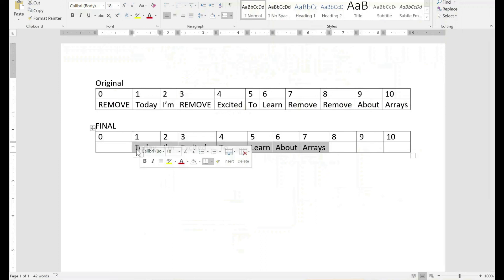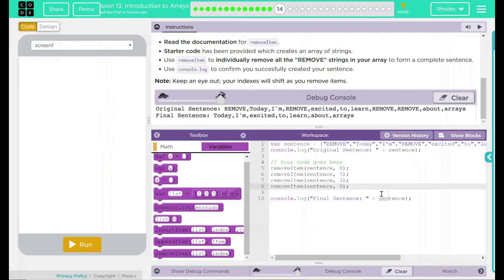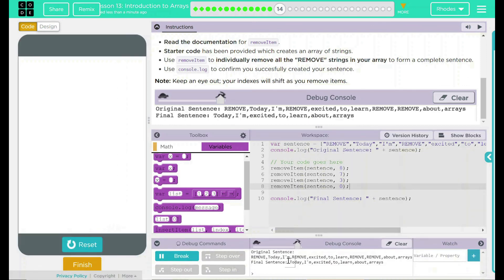Now my sentence is indexed correctly — today is at zero, and as it moves up, because I deleted from highest to lowest, I didn't have to worry about shifting things. I could just take them out and move them over. I think now when I hit run, I should get my complete sentence as the final sentence. Let's see if our hypothesis is right. We have the removes up here, and down here: 'today I'm excited to learn about arrays.' So am I, because this has been a lot of fun. It looks like our code is working exactly like we wanted to — the remove item just removed parts from my array.